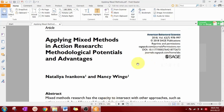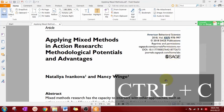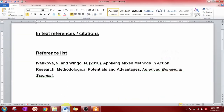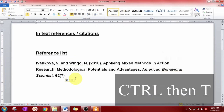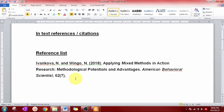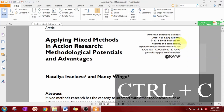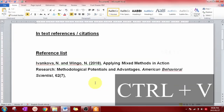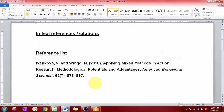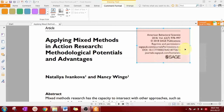Now let's copy the volume and issue number — select the volume and issue number, Ctrl+C to copy, go to the Word document, Ctrl+V to paste, Ctrl then T. Let's copy the page numbers — select them, Ctrl+C, go to the Word document, Ctrl+V, Ctrl then T.